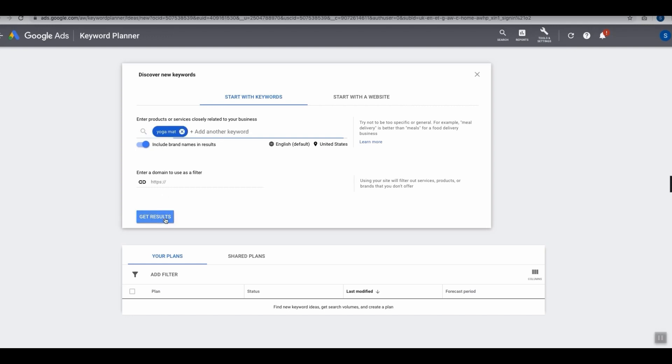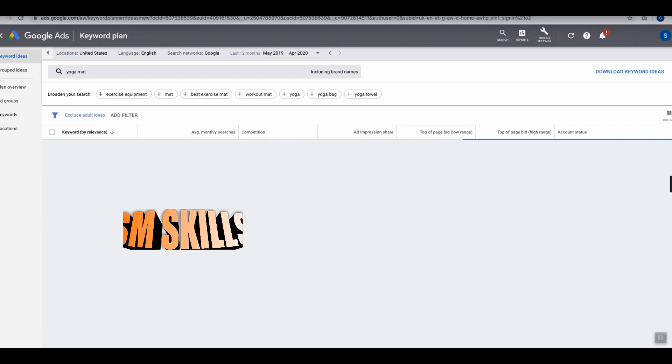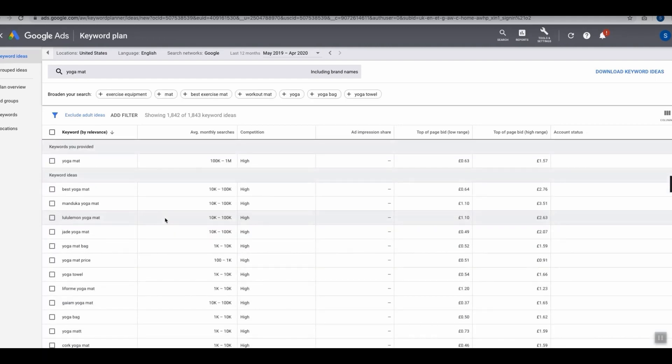This is now going to show all the keyword ideas which are relevant to the keyword yoga mat. Now bear in mind that as this is a free solution, the data provided is a little limited, specifically in the second column here where it says Average Monthly Searches.